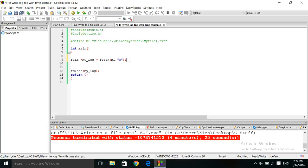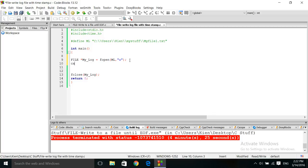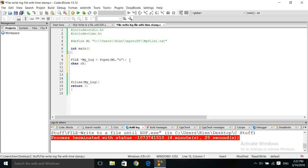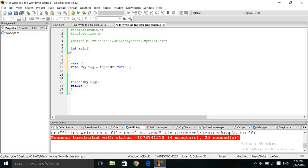Since we're going to be entering a character at a time and using the EOF character to end the file, close it and save it, we have to enter a character at a time. So we'll be creating a char variable, ch. I'm going to put this down there to make it a little bit cleaner.